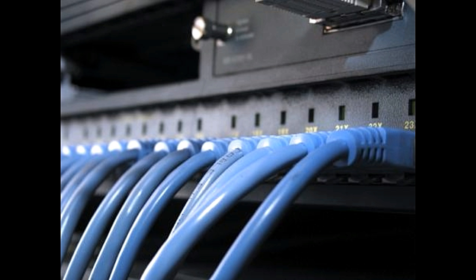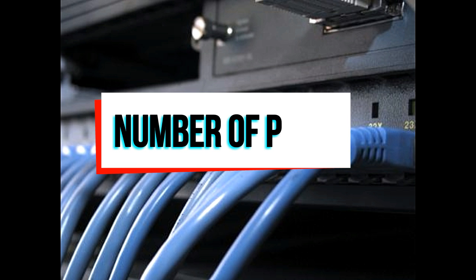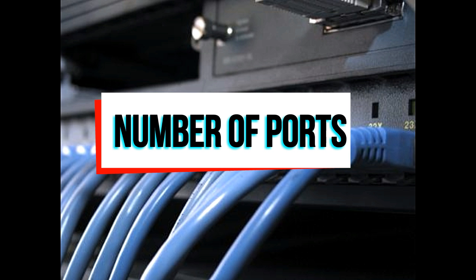The first thing to consider is the number of users. If you have about 6-7 users, you can opt for an 8-port switch.